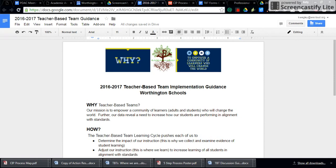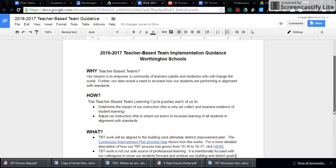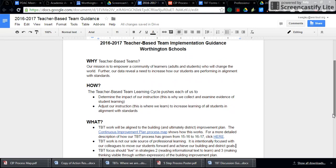If you take a look at the why of teacher-based teams, it is no surprise that it goes back to our district mission to empower a community of learners who will change the world. A small step in that direction is increasing how all of our students are performing in alignment with the standards, and particularly with the increased rigor that's demanded of our standards.